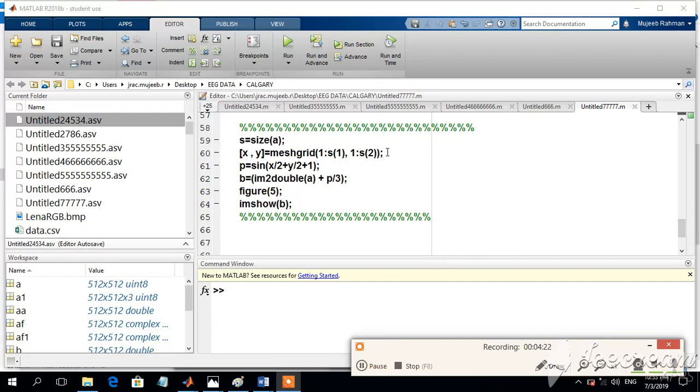Here we will be trying to add the periodic noise into the linear image. Periodic noise can be generated by using this following code.